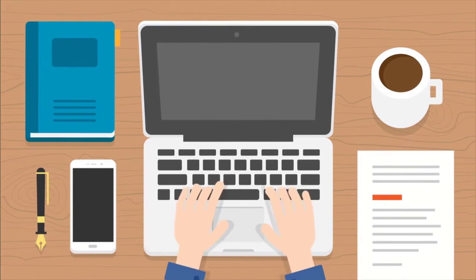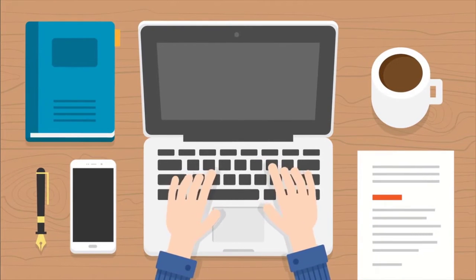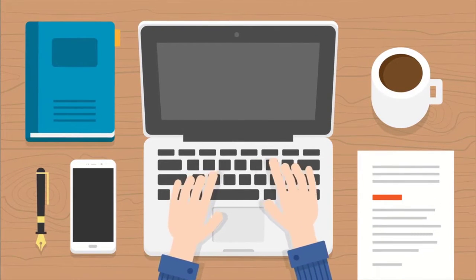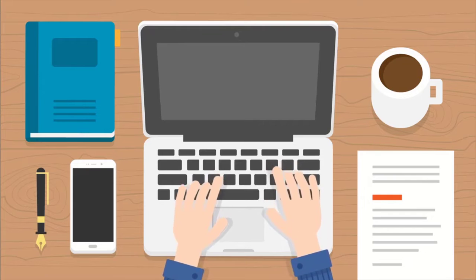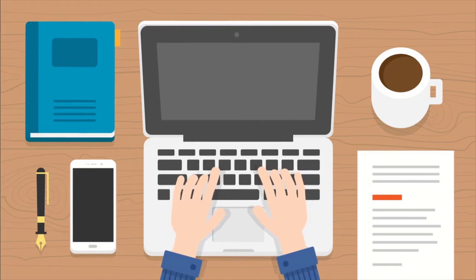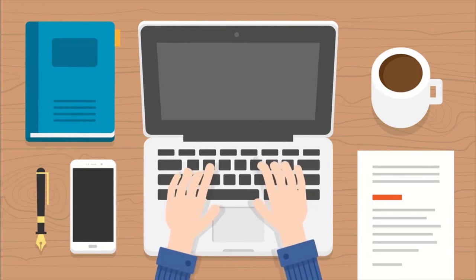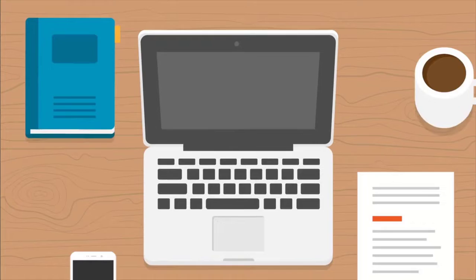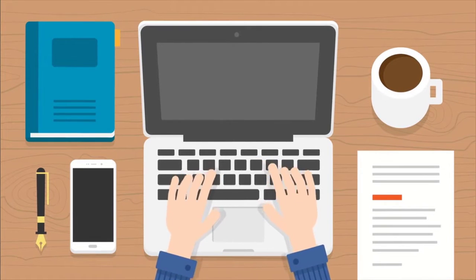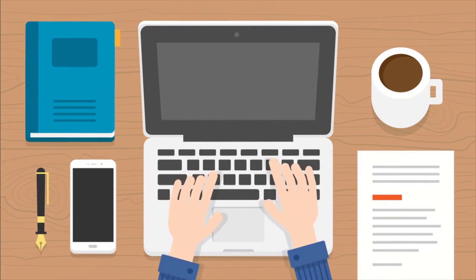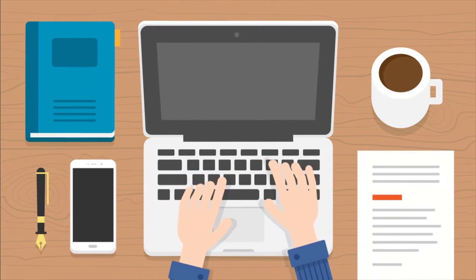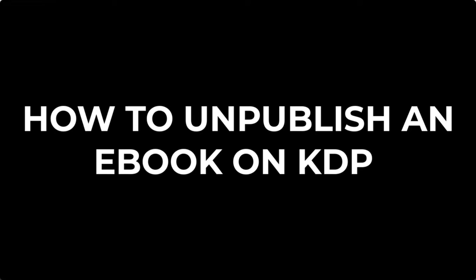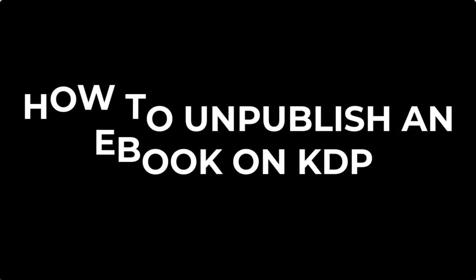Hello and welcome to my YouTube channel. My name is Chichi Banabas. This is the channel that teaches you everything you need to know in order to publish or self-publish your book on Kindle Direct Publishing platform. In today's video you are going to learn how to unpublish a book on KDP the right way.